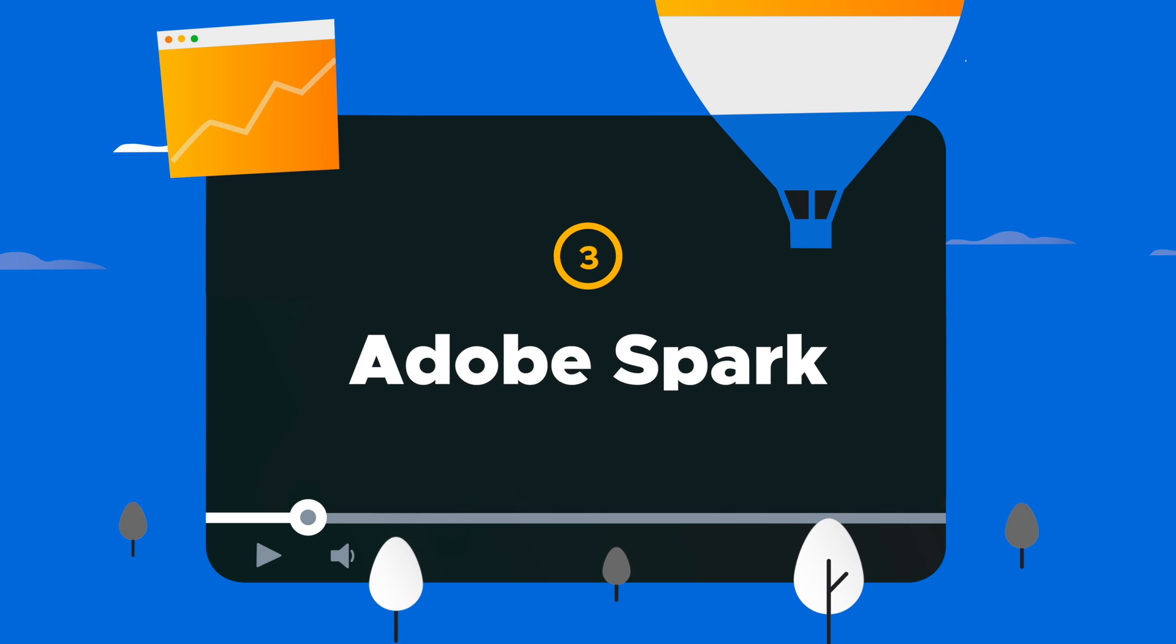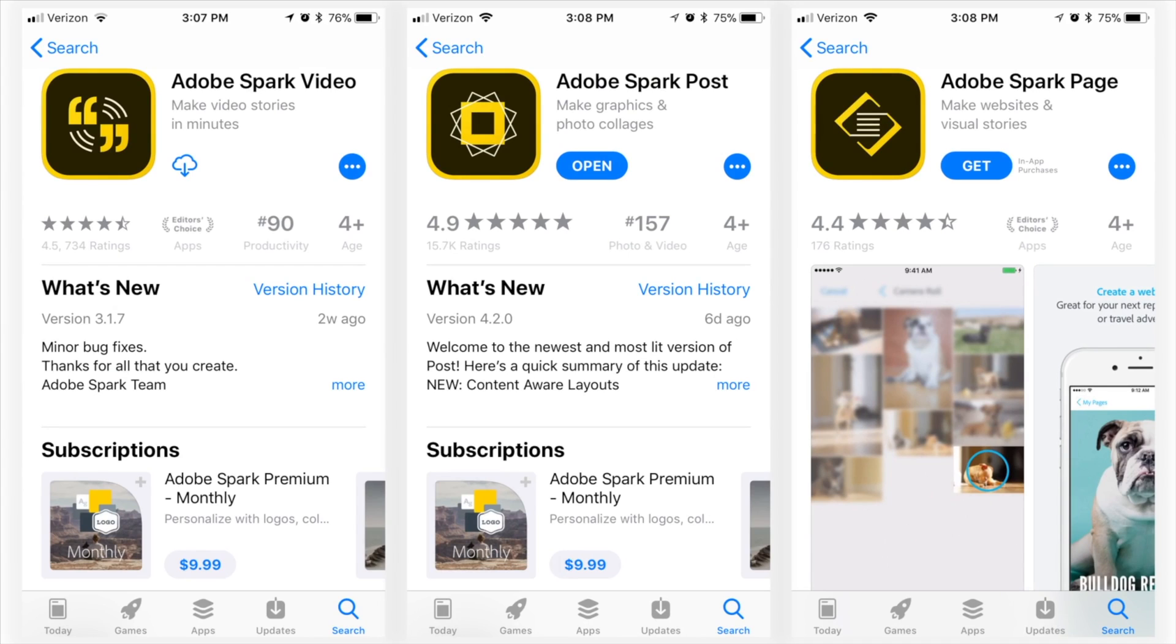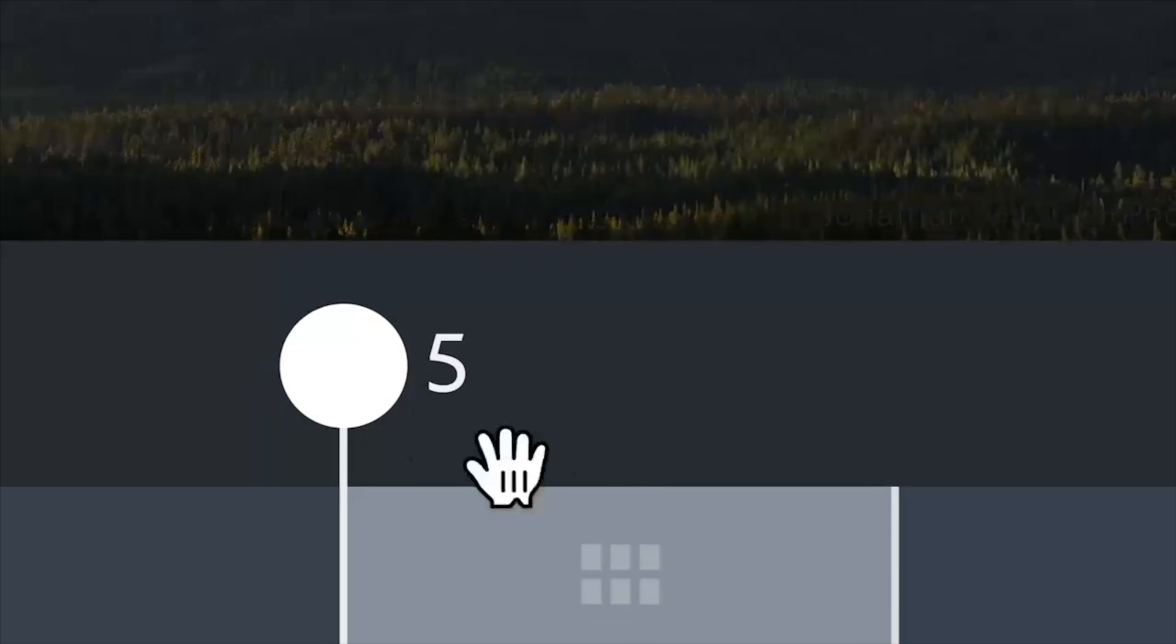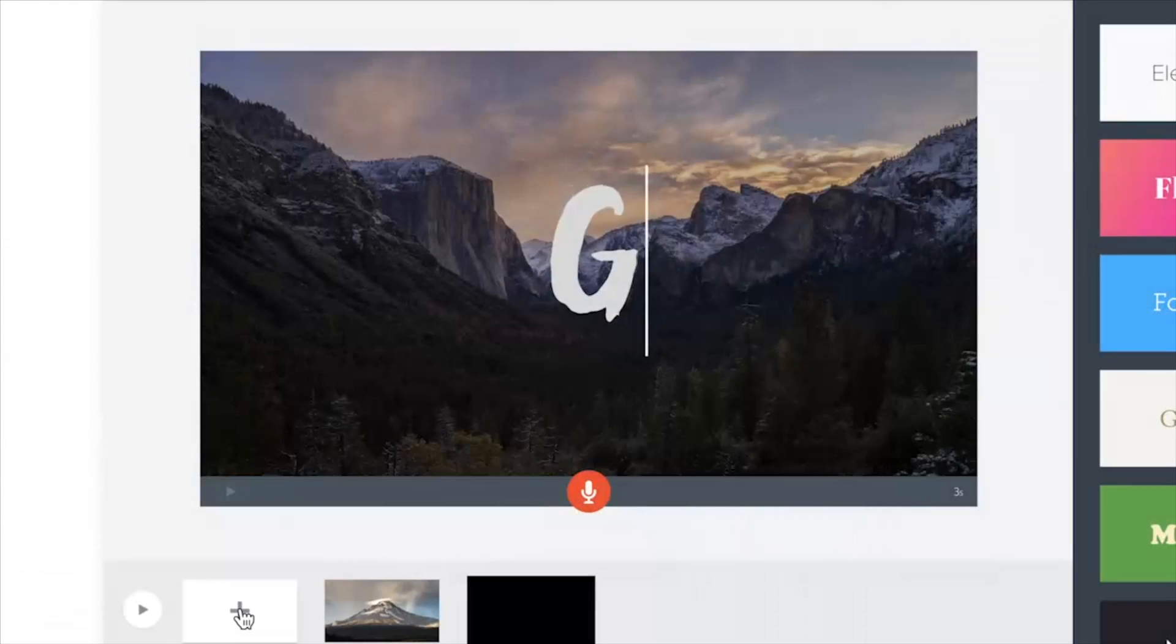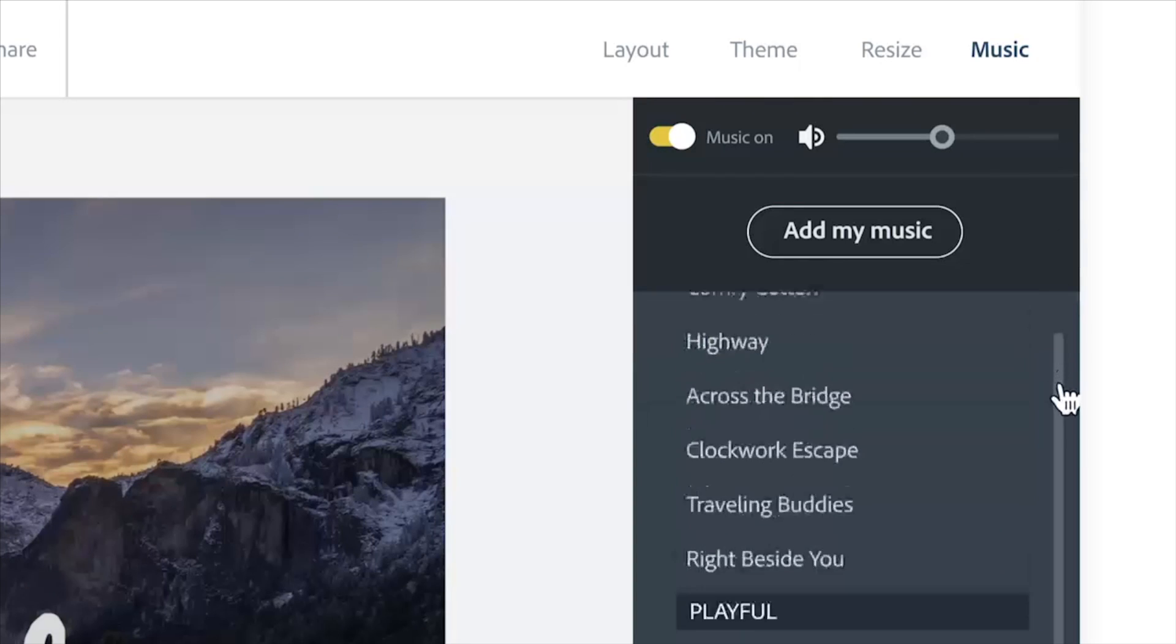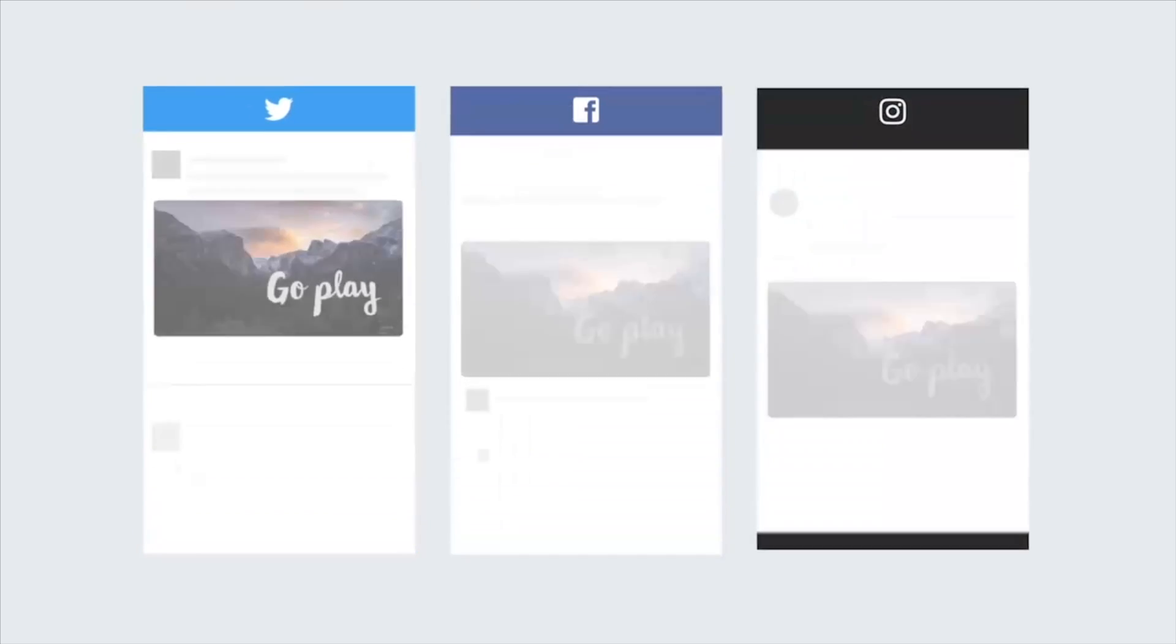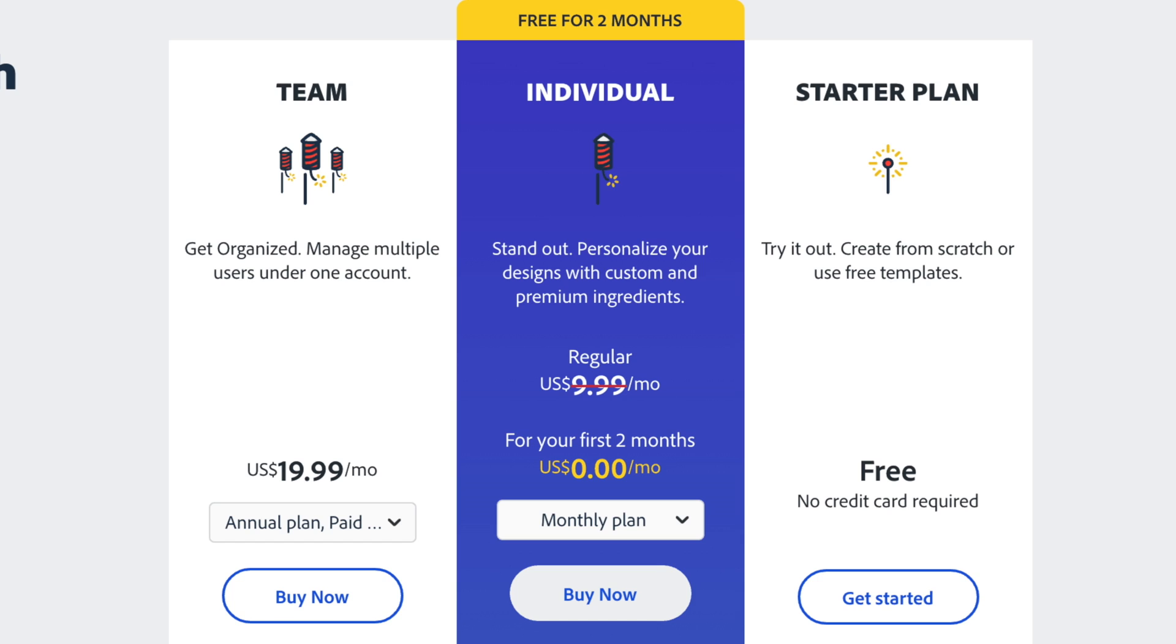Number three, Adobe Spark. Adobe Spark belongs to the Creative Cloud family and is a lightweight online graphic, video, and webpage editor. You can use their online editing tools to quickly create short videos and share them across your favorite social channels. Give it a shot with two free months.